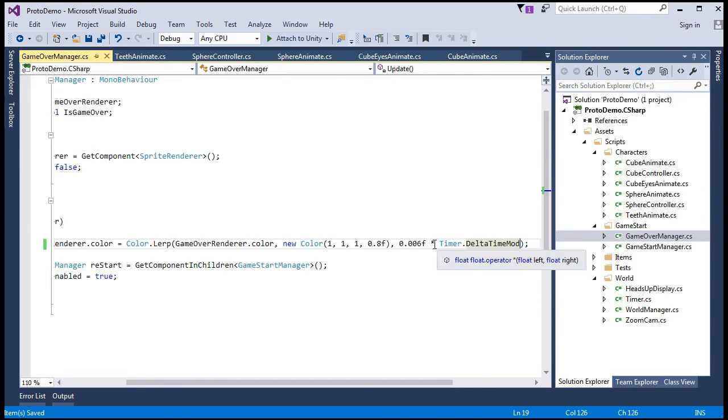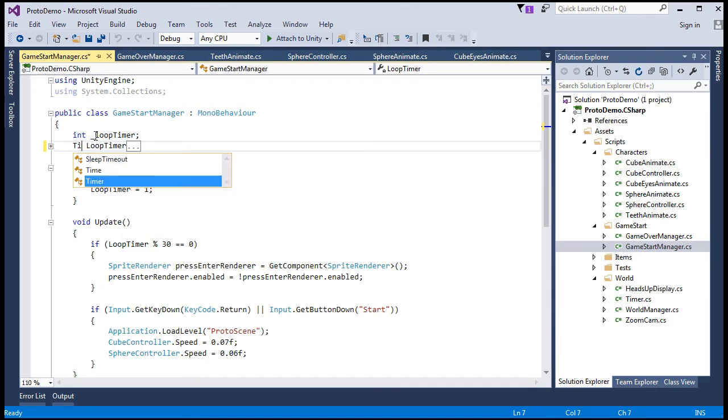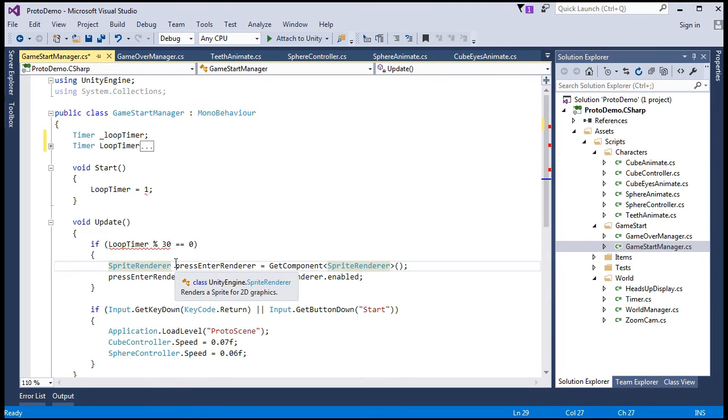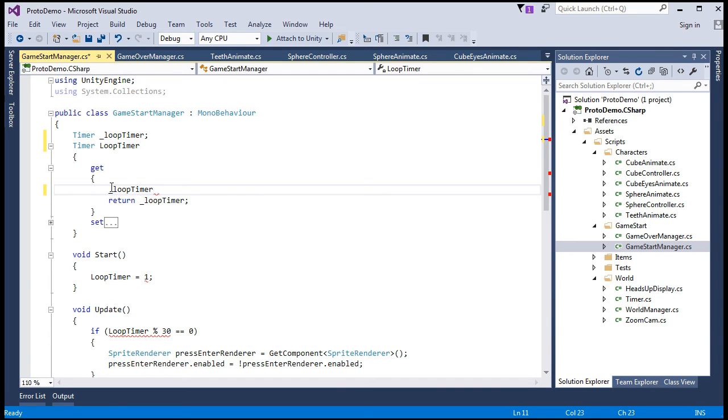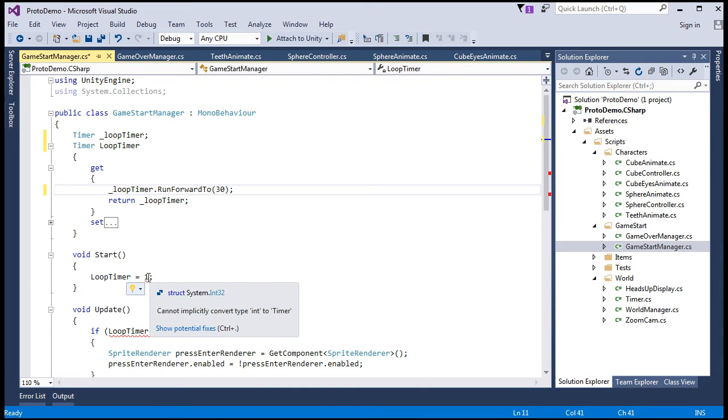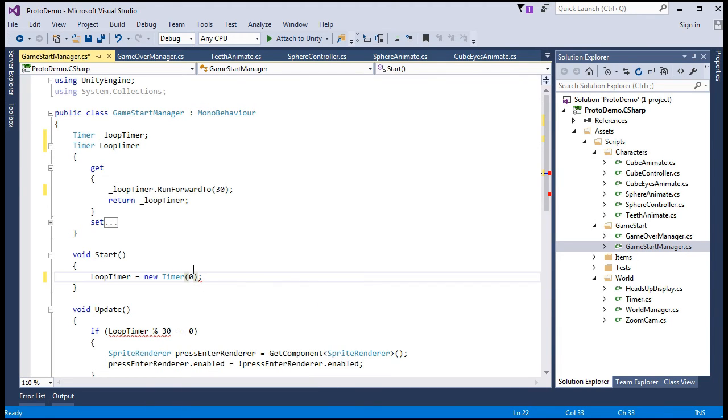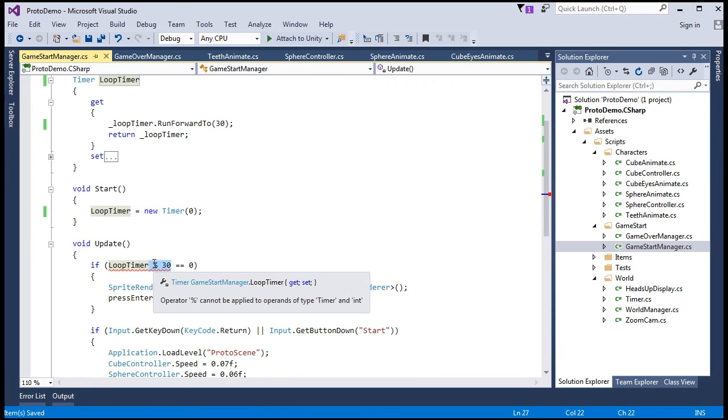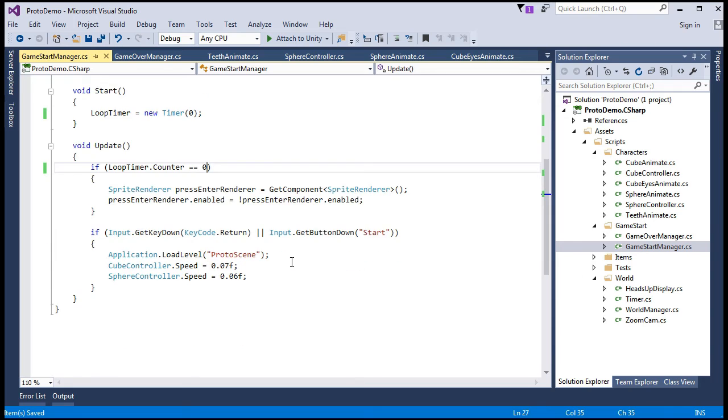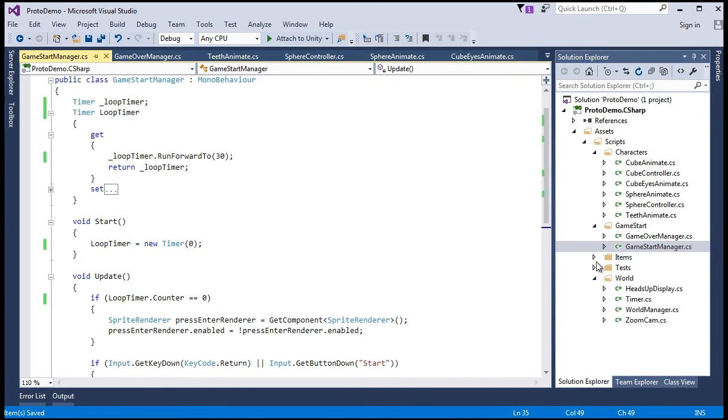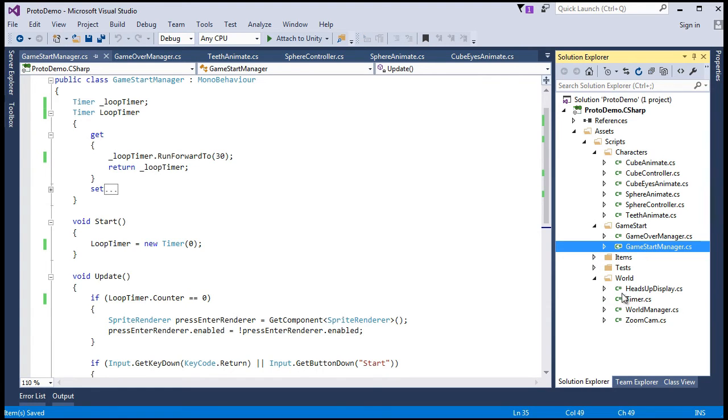And moving on to now the game start manager. We can make loop timer a timer, right? We'll also need to make its backing field a timer. Here in the getter. We'll say, just take this out and say, take the backing field and run the runForwardTo method on it. And in start, that's no longer a valid set. Let's say, new timer in the starting point zero. And here will be loop timer. Well, no harm in just saying equivalent to zero. That'll get us the same functionality that we had before.